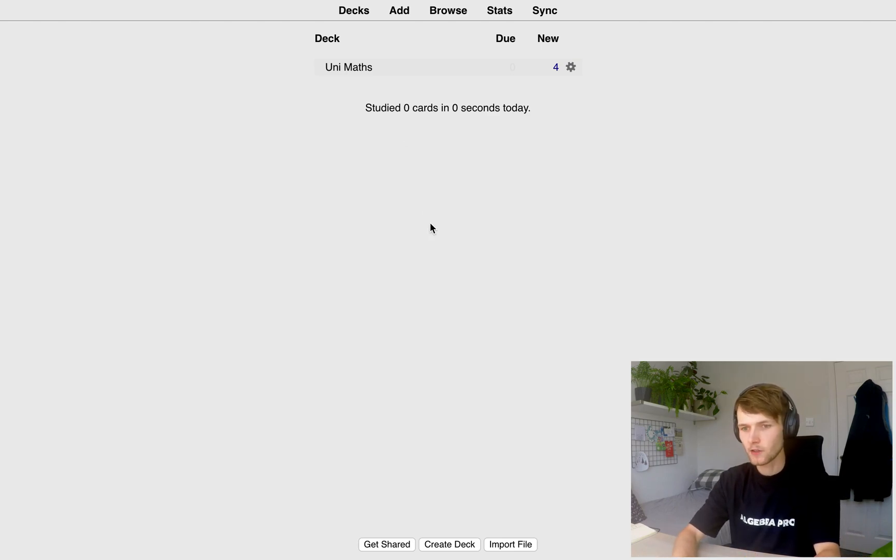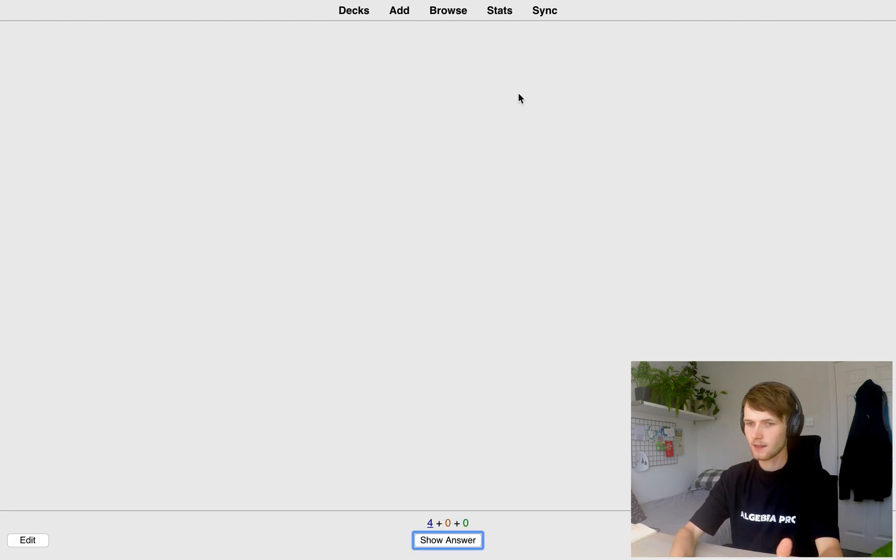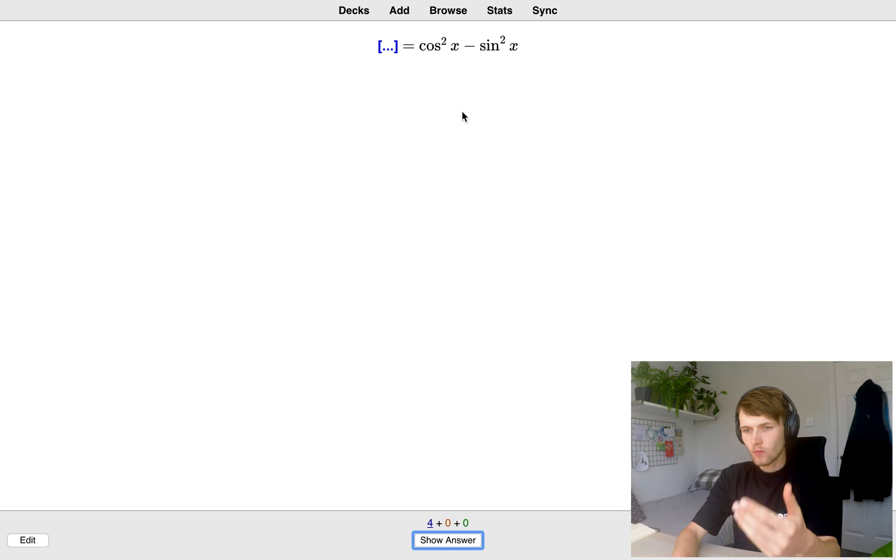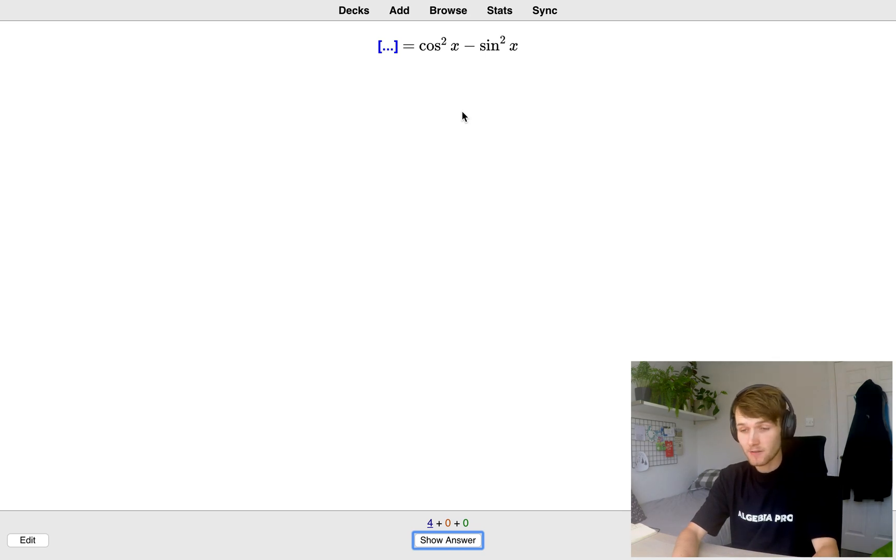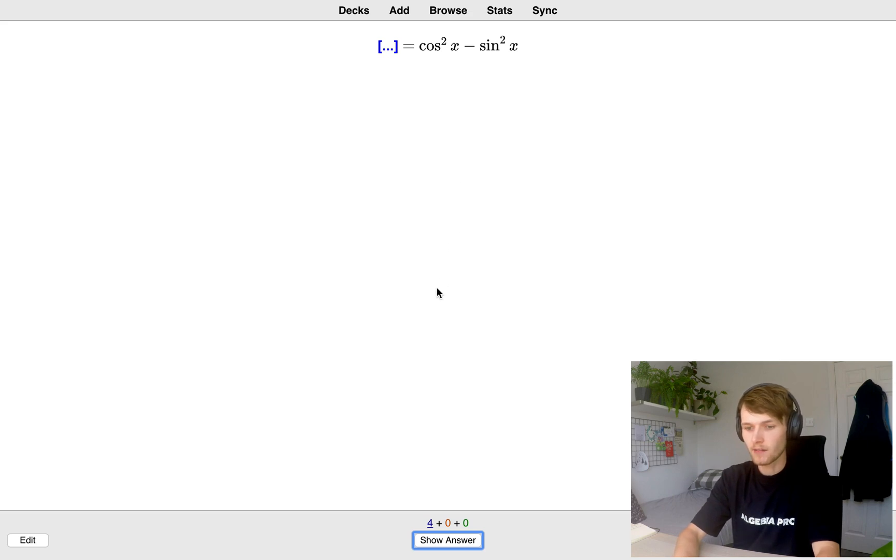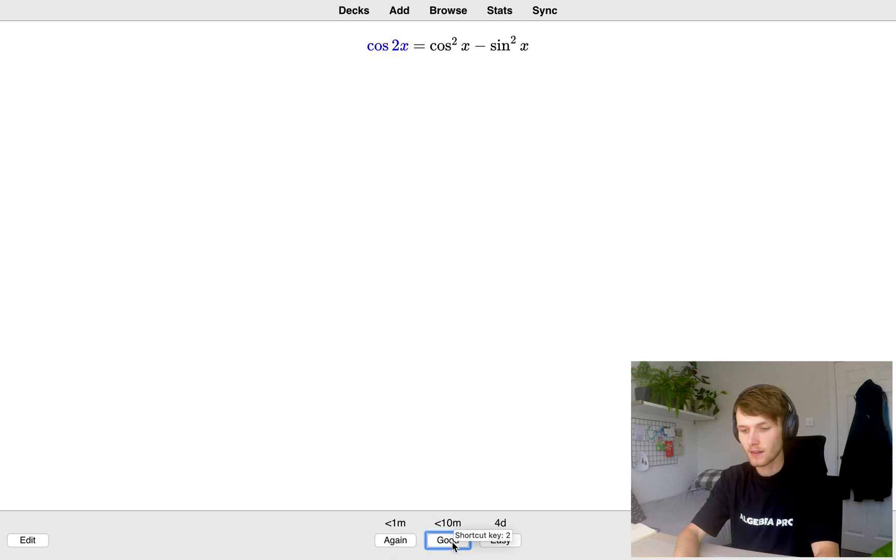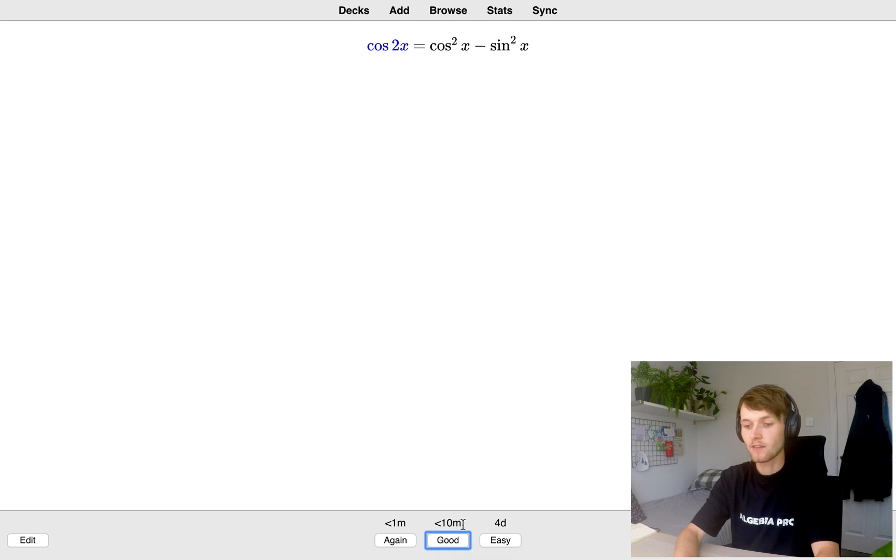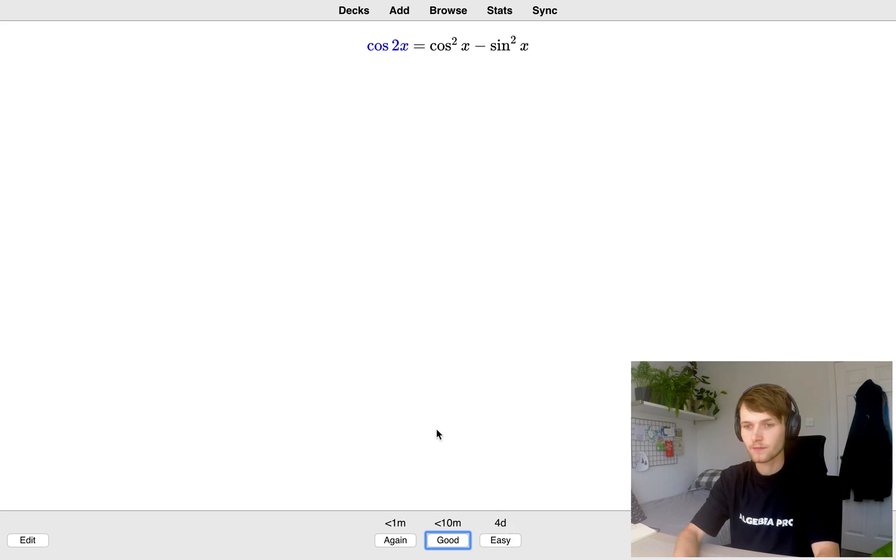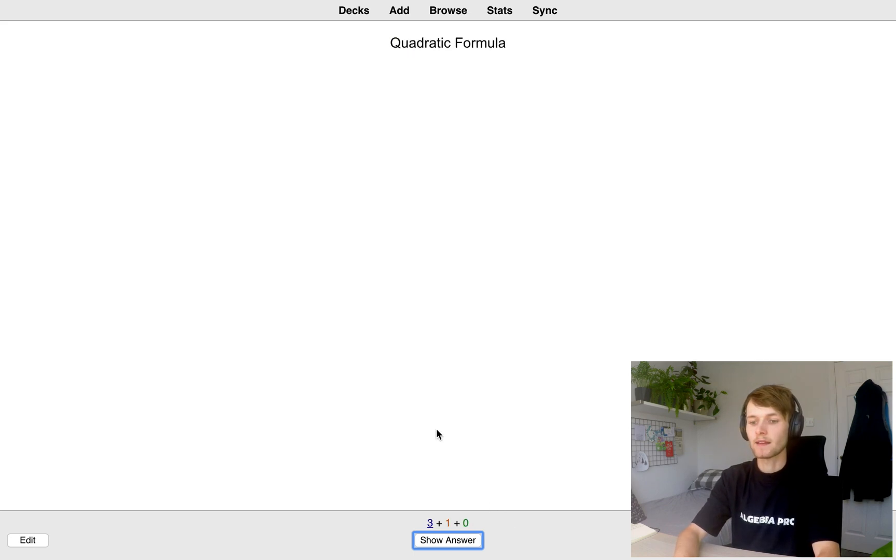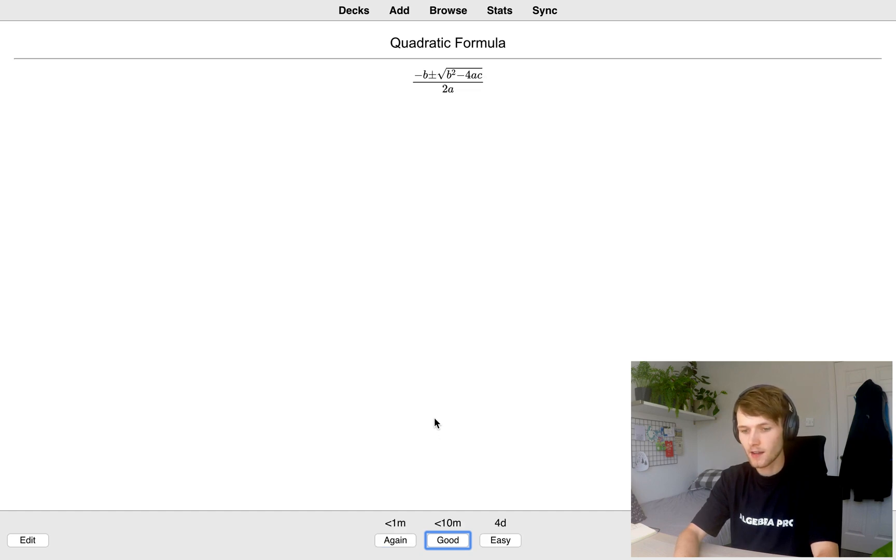Now we're going to study our cards. So if we click UniMaths and study now, this is what it looks like. So then either say in your head what you think the answer is or even better say out loud, you're more likely to remember it. So once you're ready, you click show answer and then you decide whether you got it right or not. If you got it wrong, click again and you'll see it within less than a minute. If you got it right, you click good and you'll see it in less than 10 minutes. And if you found it really easy, you click easy and you won't see this card for four days. So I'm going to click good. And then we get to the second card quadratic formula.